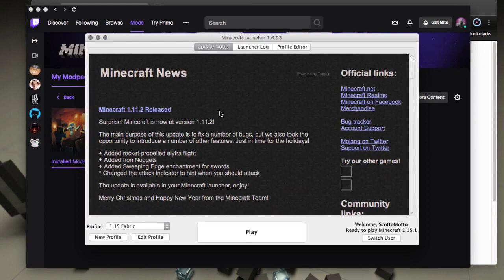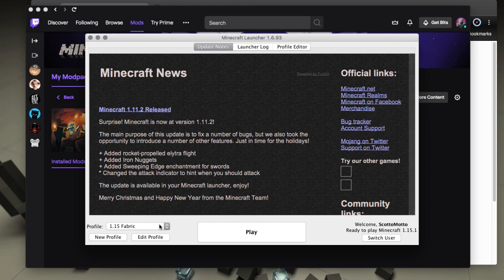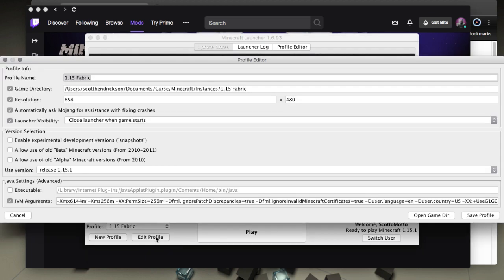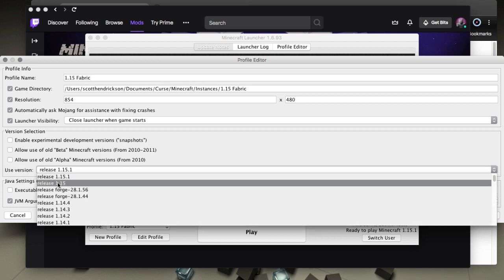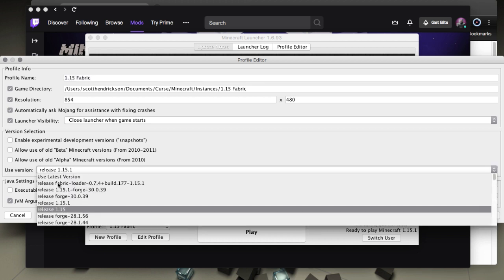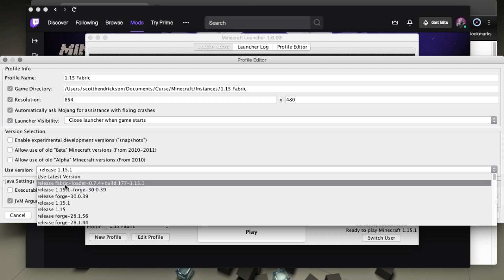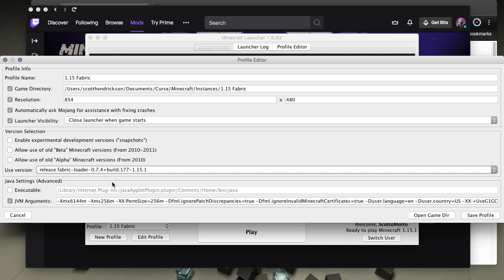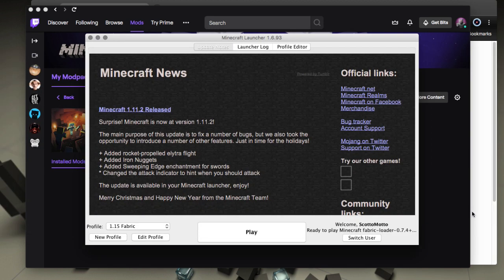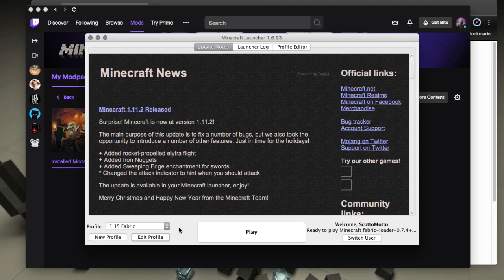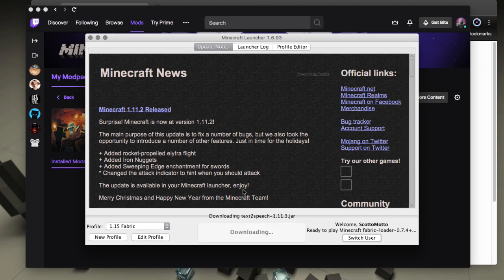But now what we want to do to get the fabric - and this won't be remembered, so it's kind of hacky in this way - but we want to choose edit profile and then under the use version area right here we could scroll up and see that we have an option for release fabric loader. That's what's coming from the versions folder. So we can choose save profile. It'll just save it temporarily. Next time you launch you'll have to do this again, so it's kind of hacky.